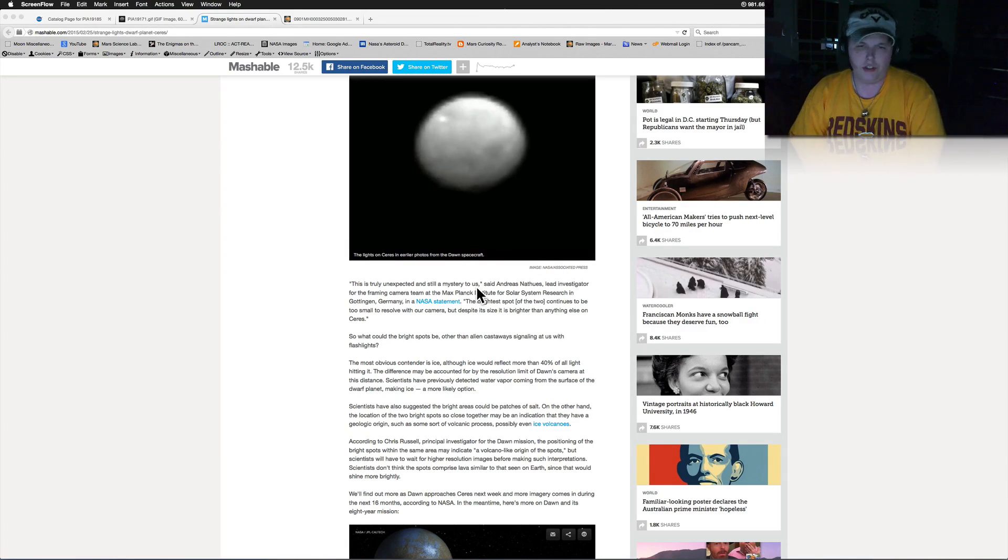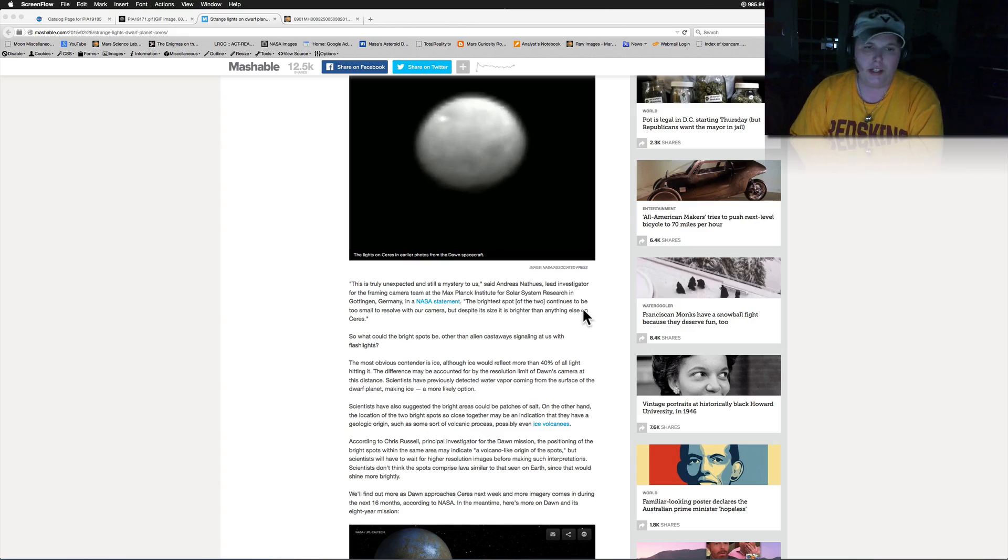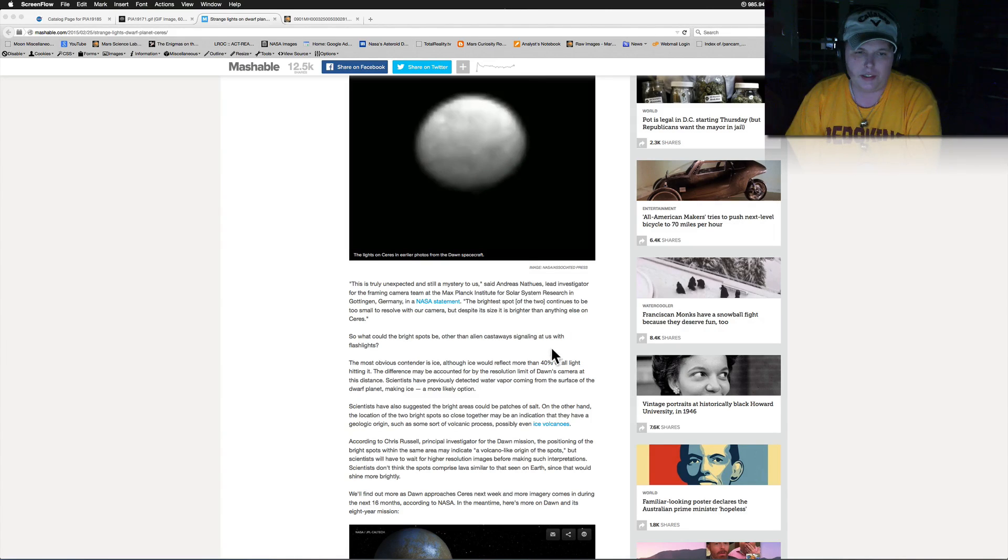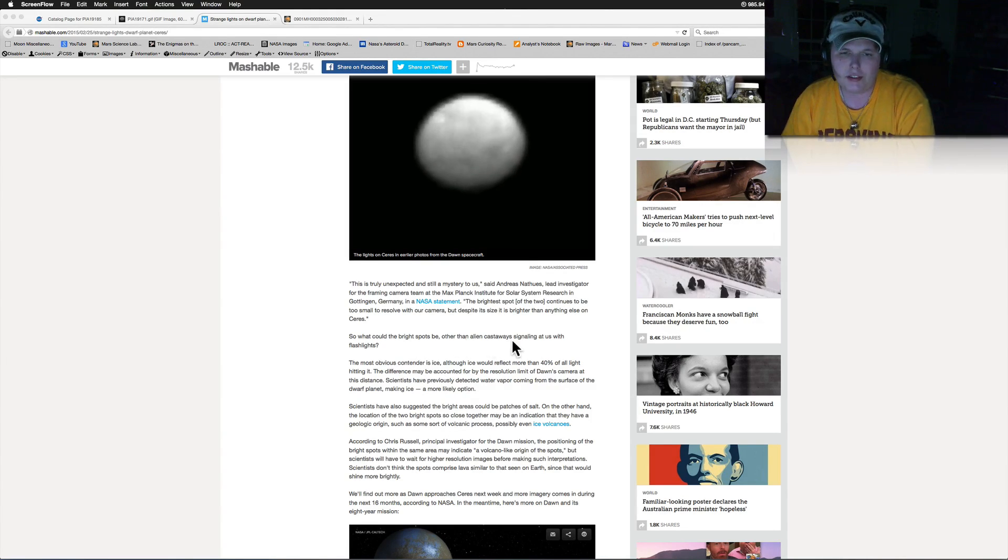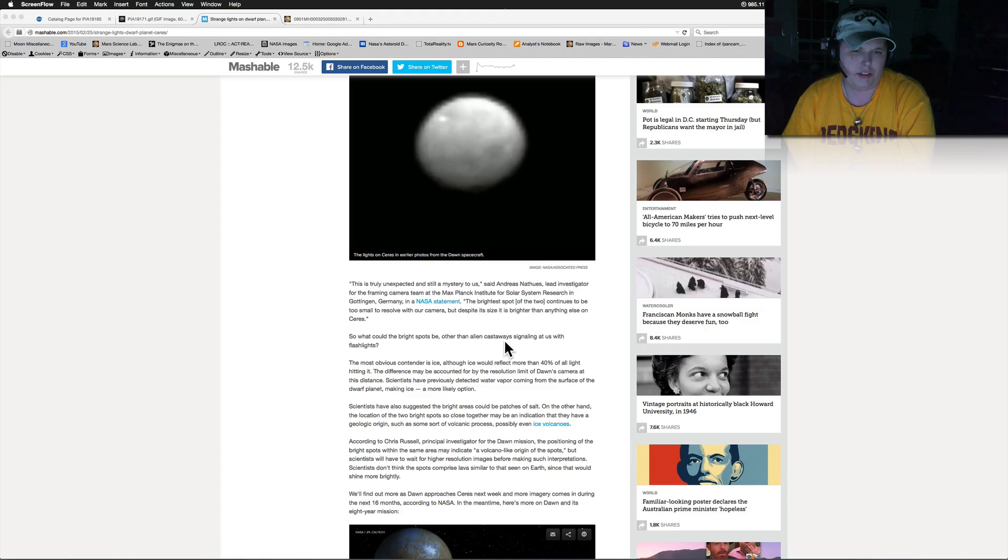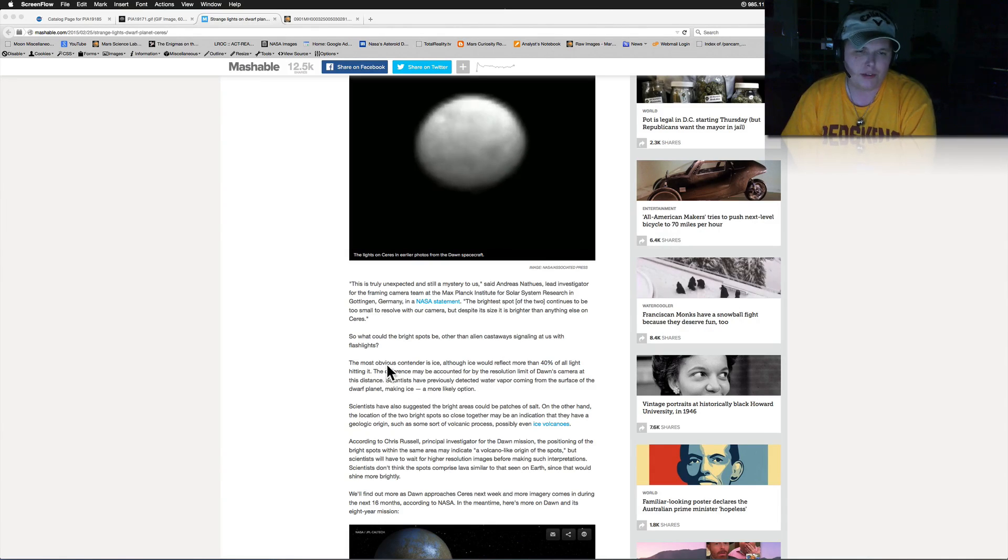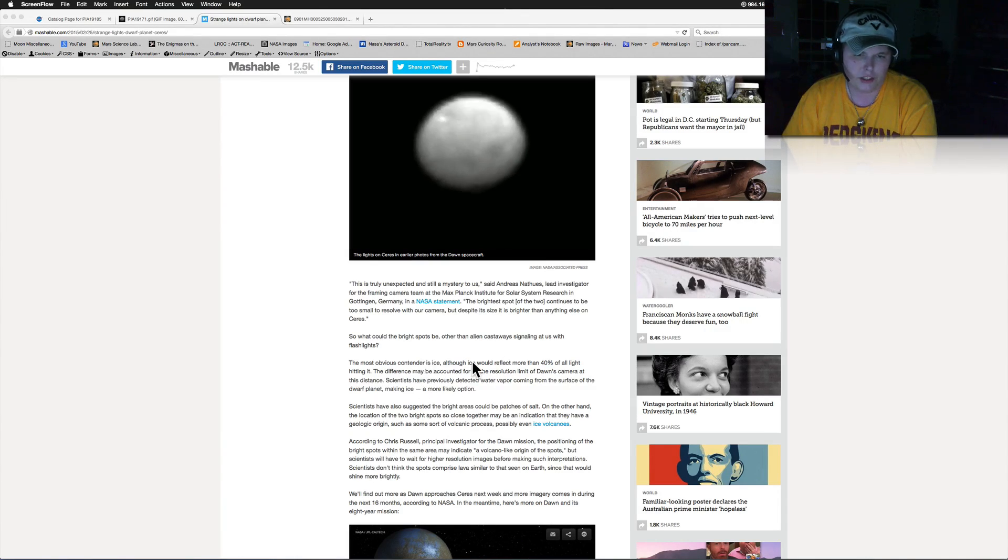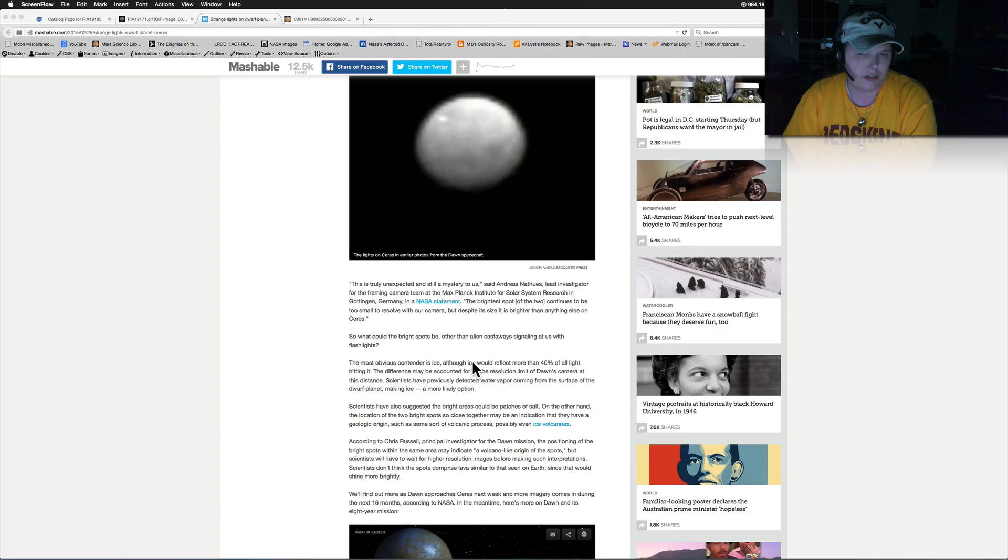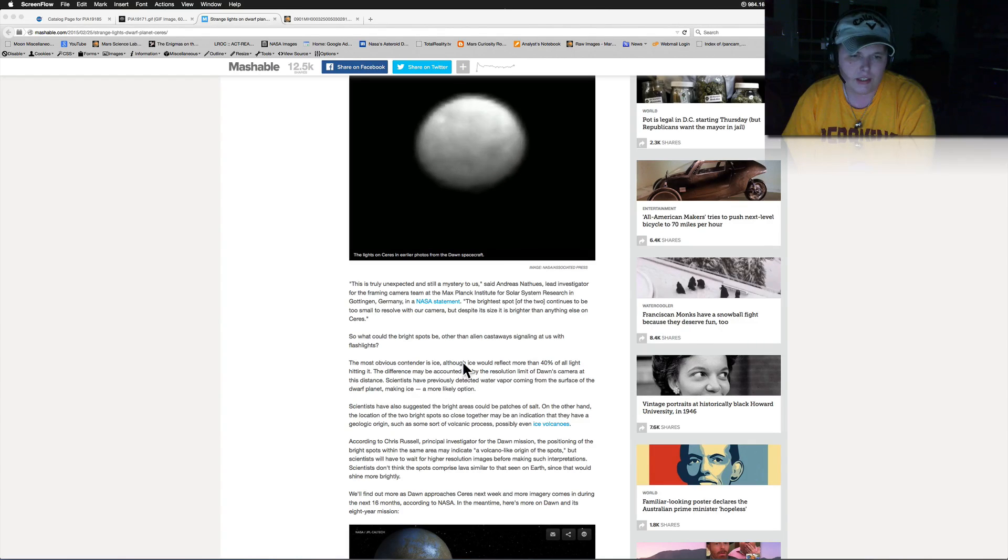The bright spots could be alien castaways signaling us with flashlights. Now the most obvious contender is ice, although ice would reflect more than 40 percent of the light hitting it. The difference may be accounted for by the resolution limit on Dawn's camera at this distance.